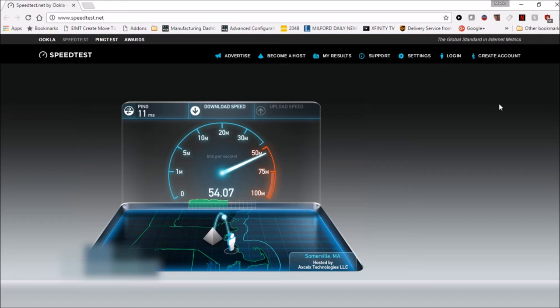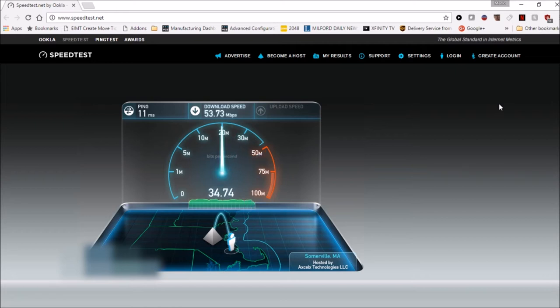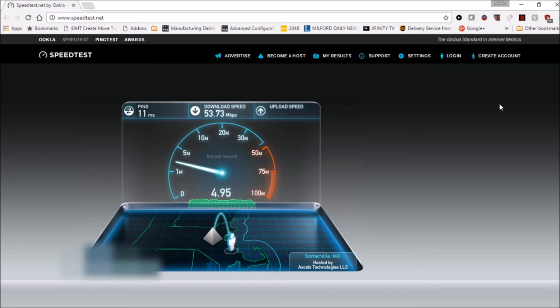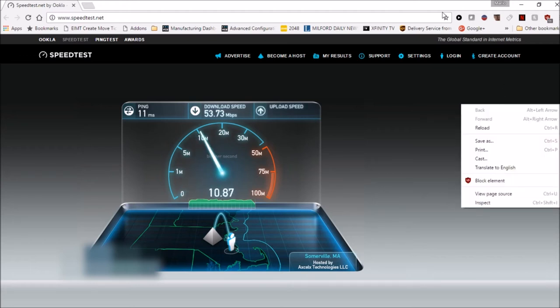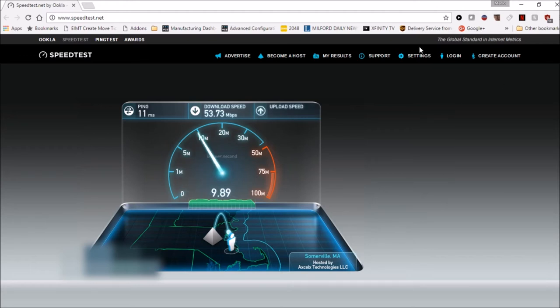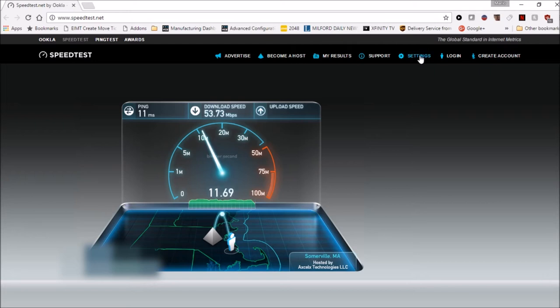As you can see here we're getting just under 55 megabits per second on download speed. Now let's do the upload, and the upload is right around 12. Most of the time Comcast caps the upload speed in this area at around 12 megabits per second.